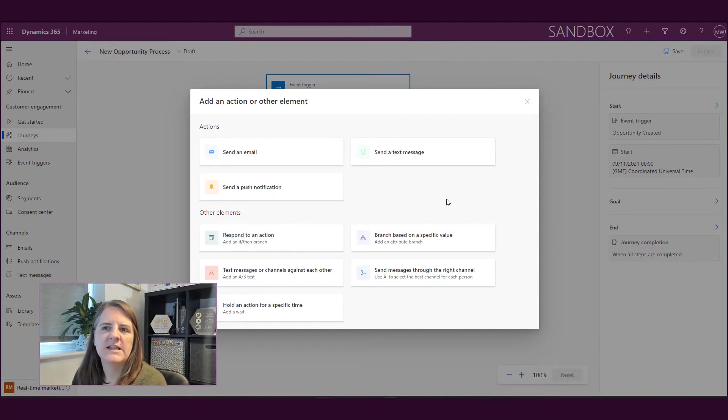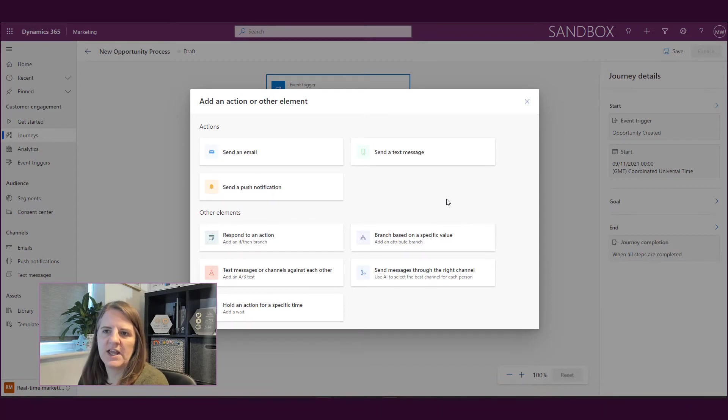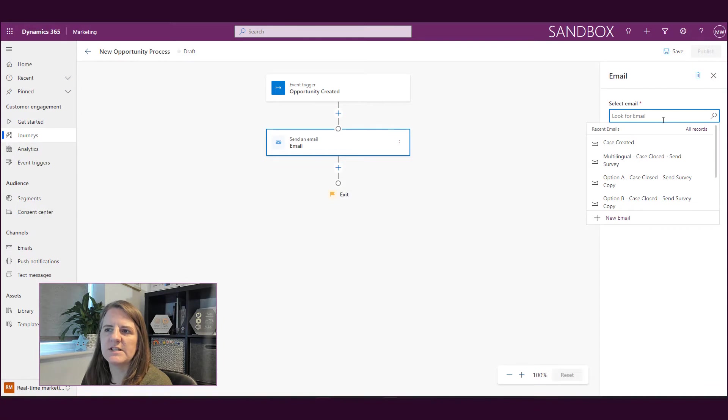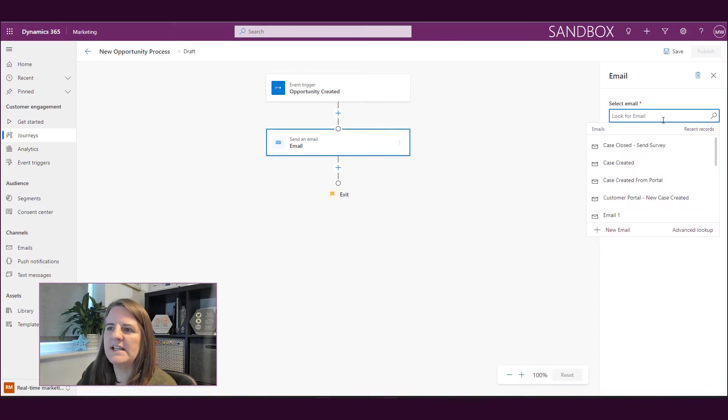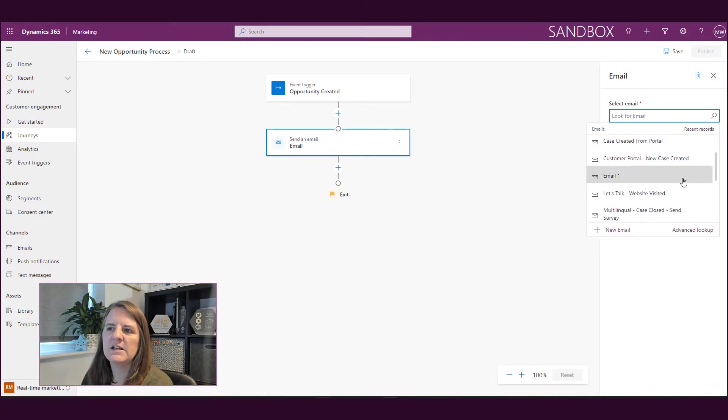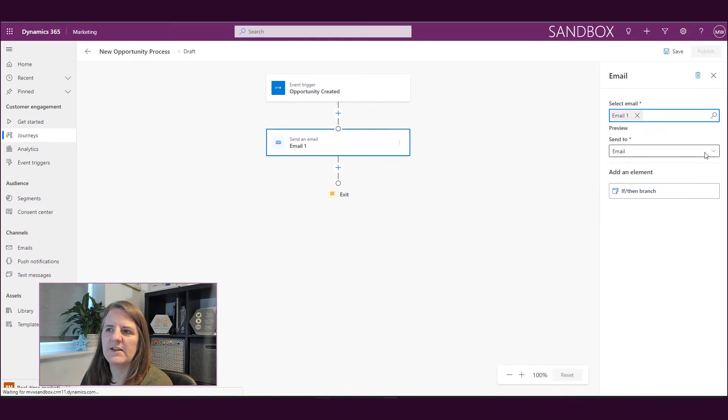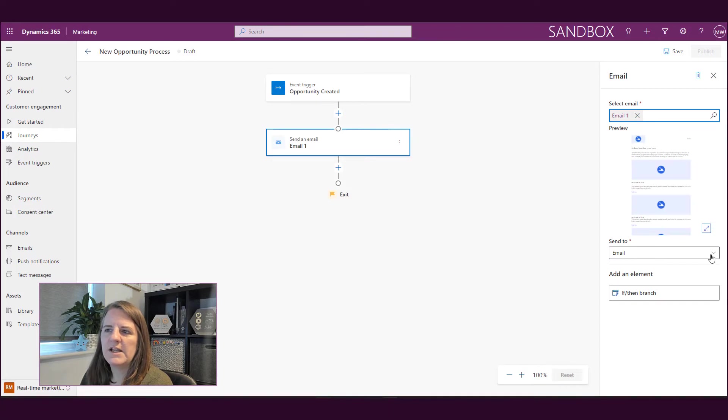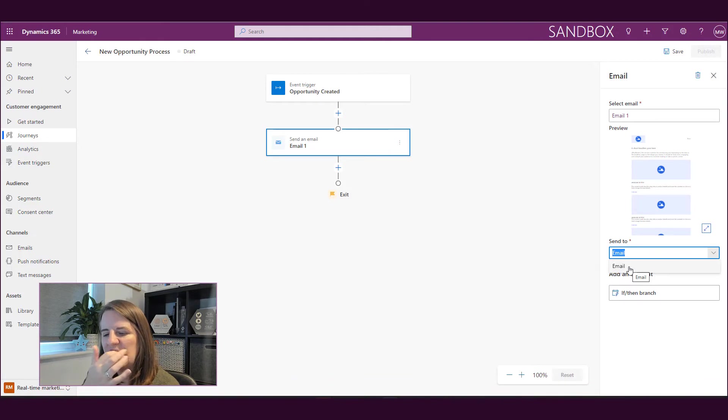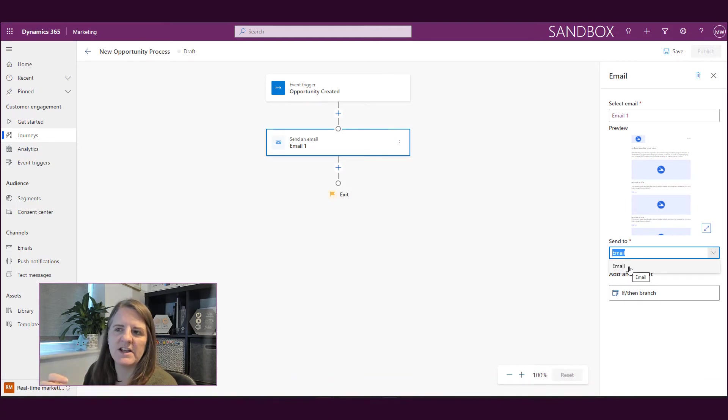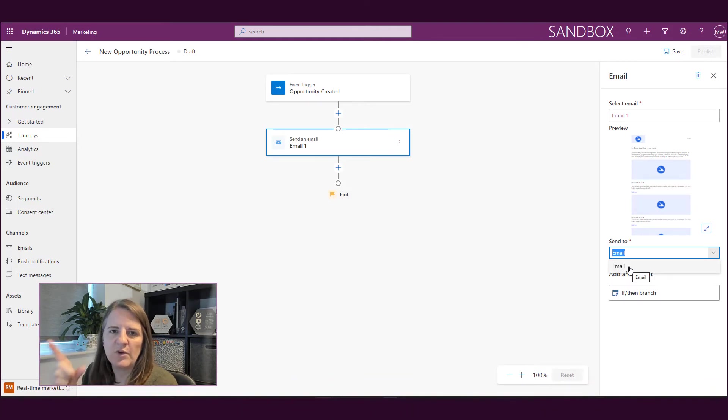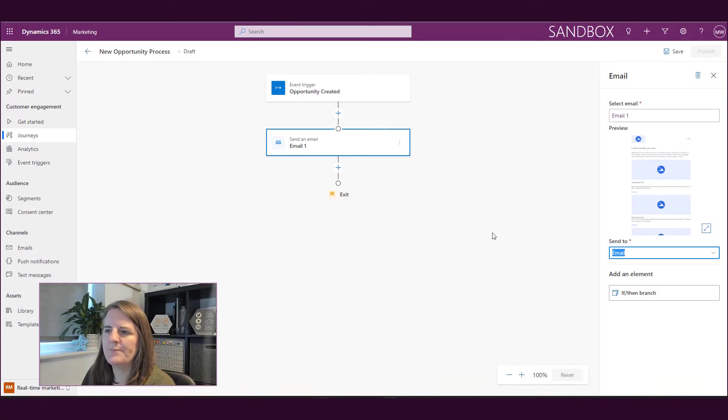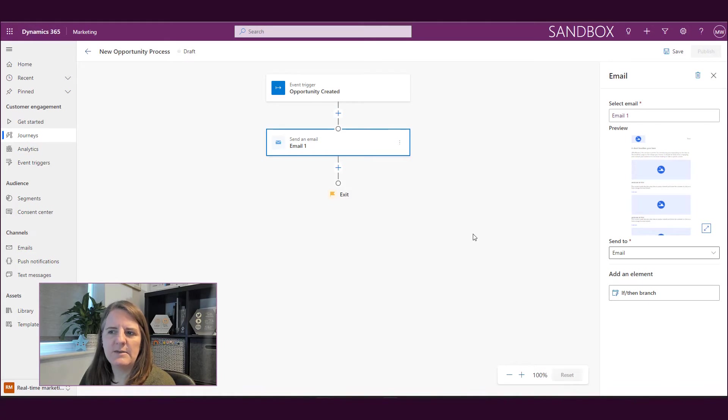So I've got actions, sending an email, sending a text message, sending a push notification. So if I say send an email, then it's going to say, okay, well, what is the email? So what email do you want to send out? So I might send out email one. And this, based on whatever I've set up in the audience configuration area, this is basically whatever I've mapped to the email address field, which for most is going to be email one.